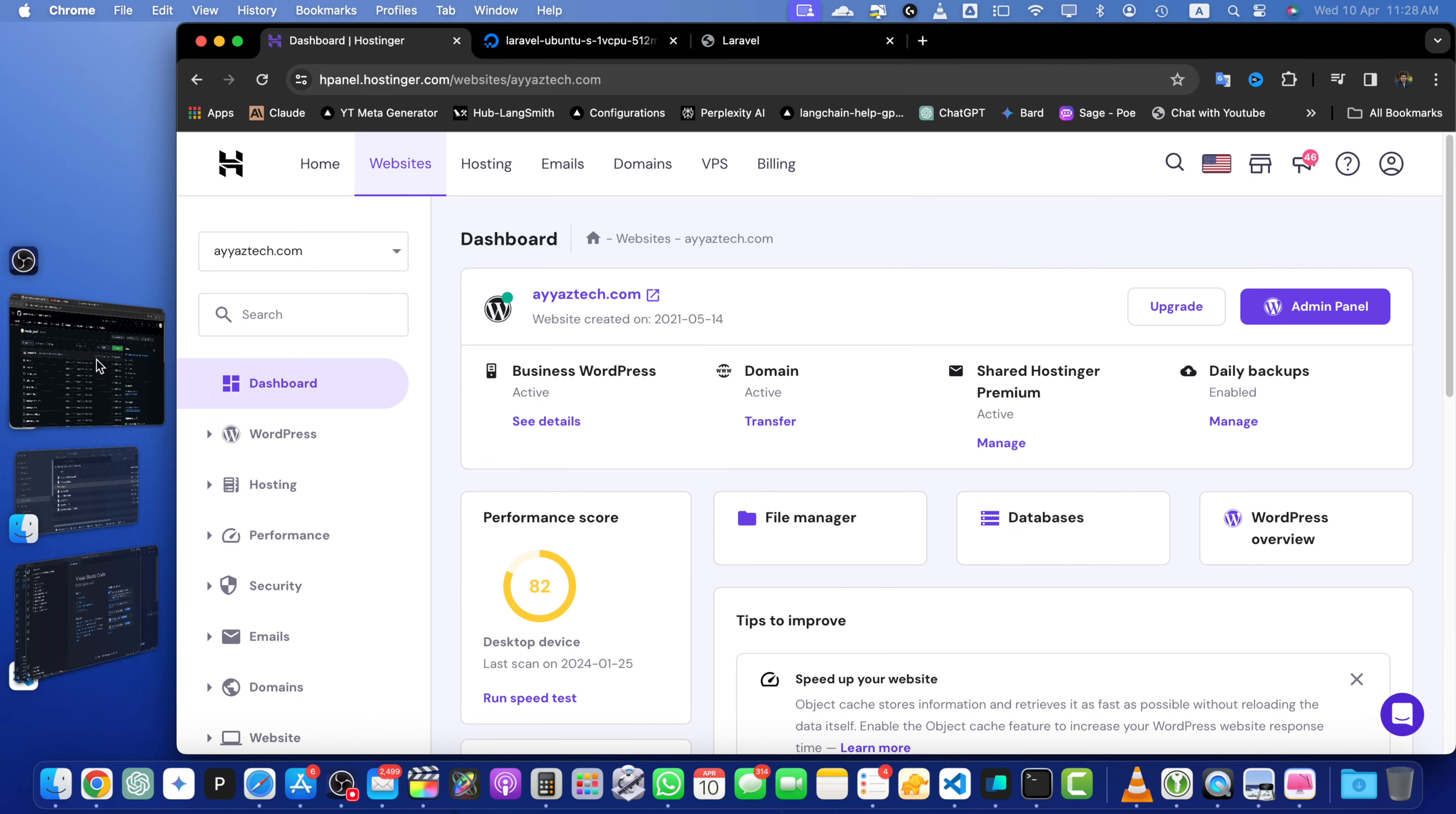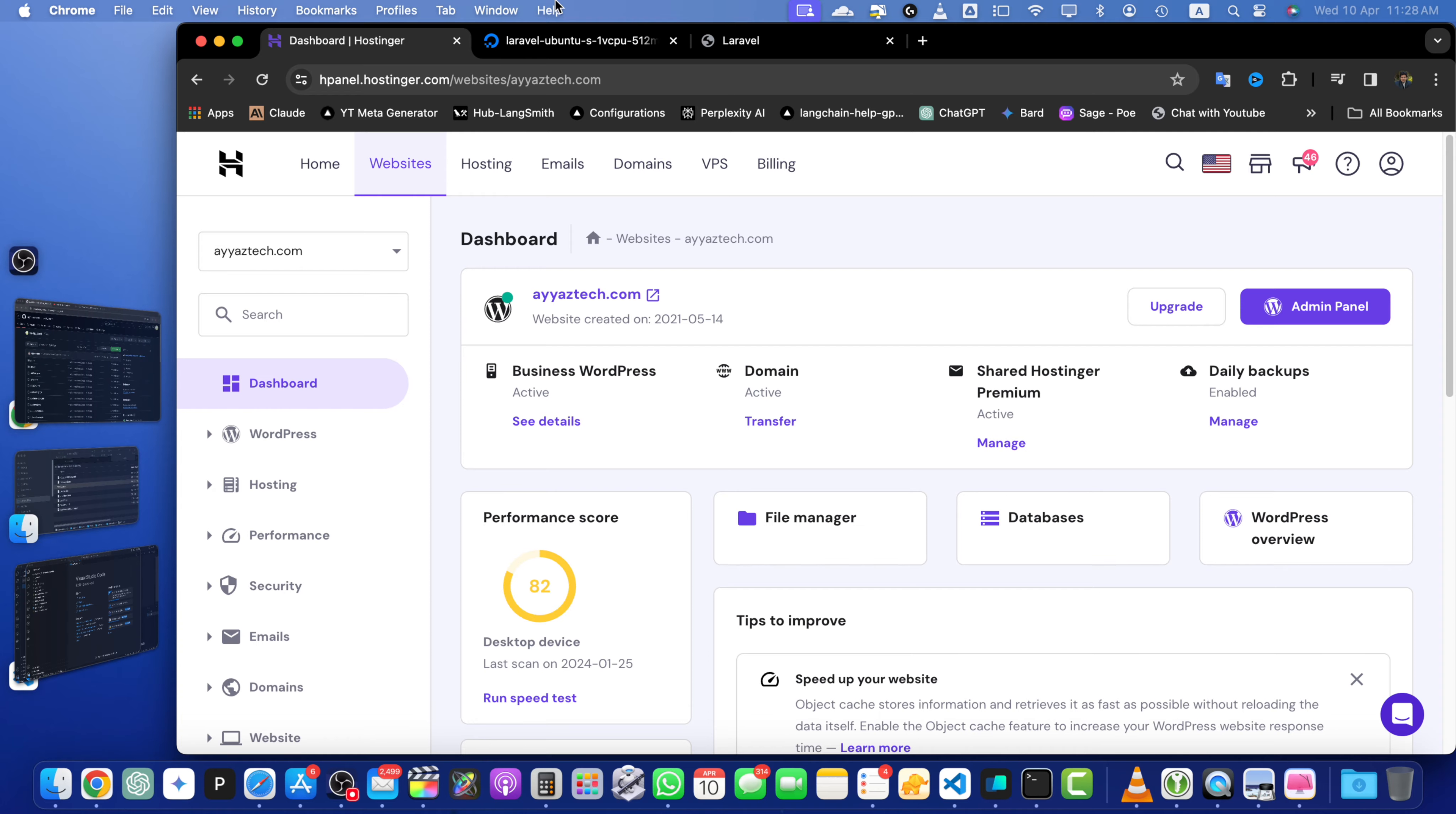First things first, let's log into our DigitalOcean account and navigate to the droplet we created in the previous video. Once you are on the droplet page,